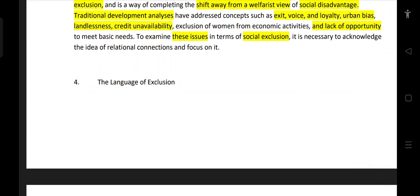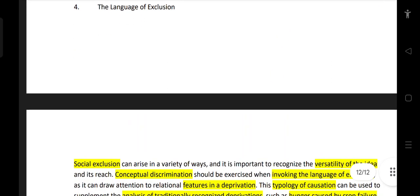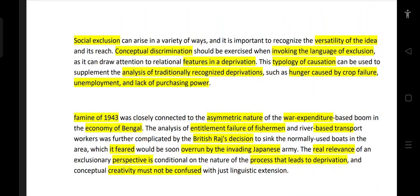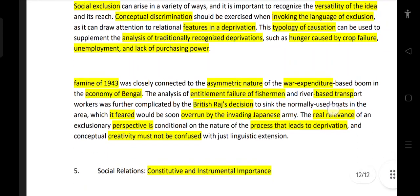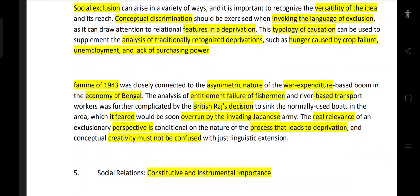It is necessary to acknowledge the idea of relational connection and focus on it. Social exclusion can arise in a variety of ways, and it is important to recognize the versatility of the idea. Conceptual discrimination is important — this typology can be used to supplement the analysis of traditionally recognized deprivation.